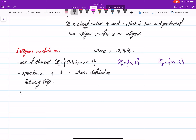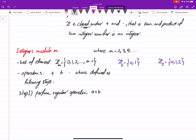These operations are defined in the following steps. Step one: perform the regular operations. For example, you have two integers a plus b, or a times b. You perform them as if a and b are regular integers.